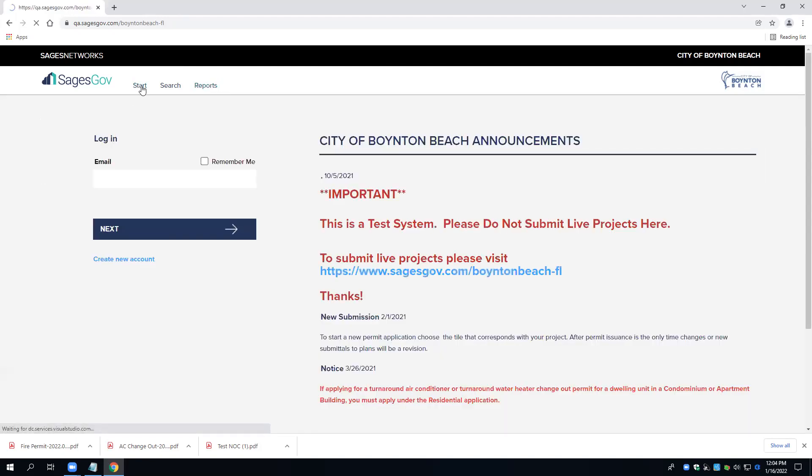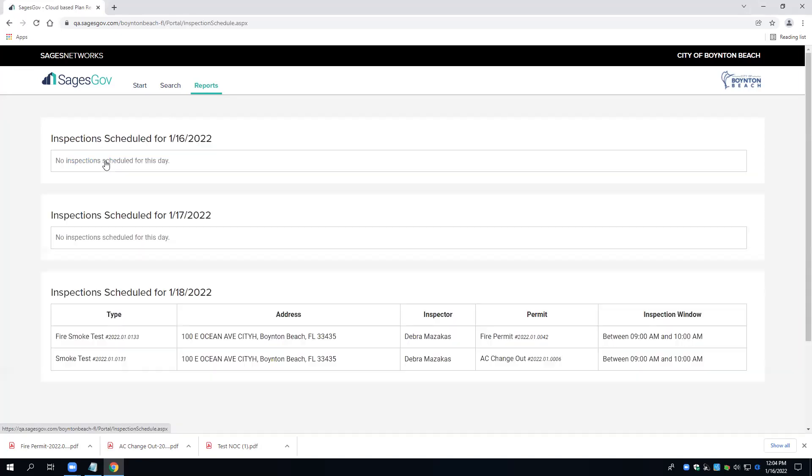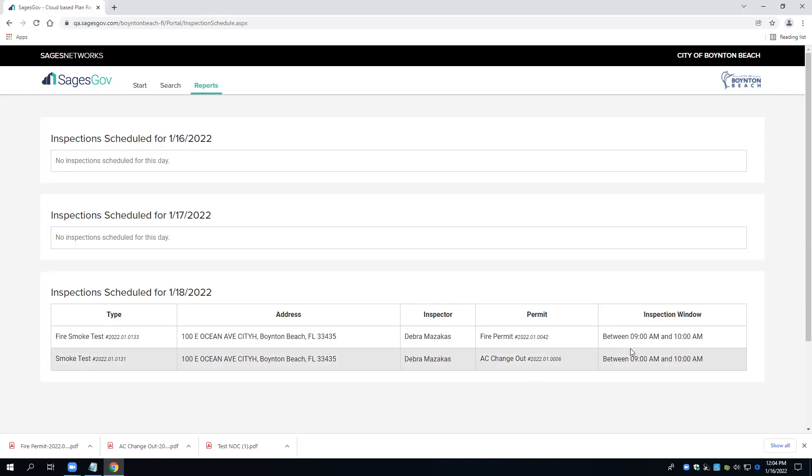Okay, without having to be logged in to the production website, you can see the option here for reports and inspection schedule. We can see here two inspections are scheduled for Tuesday the 18th, and it gives our time frame here.